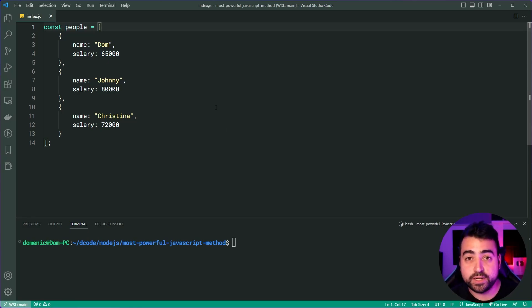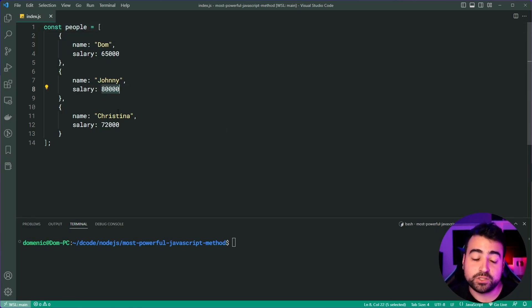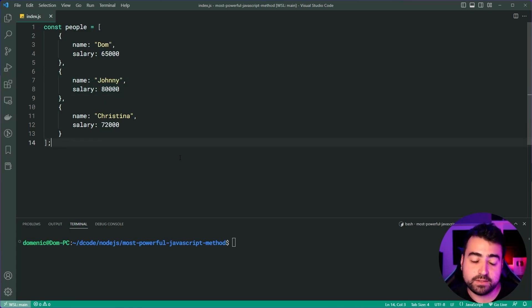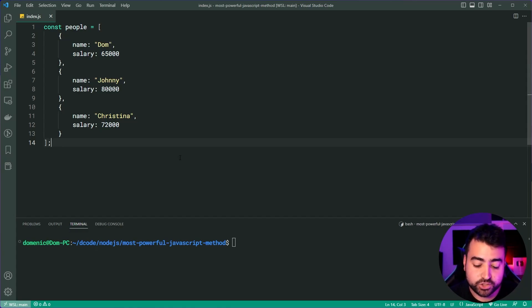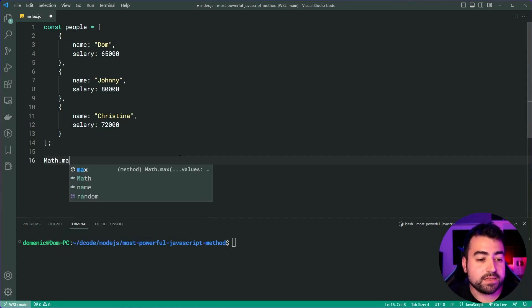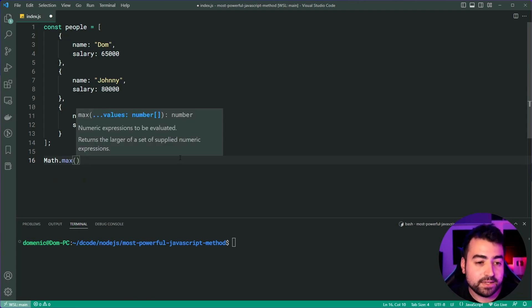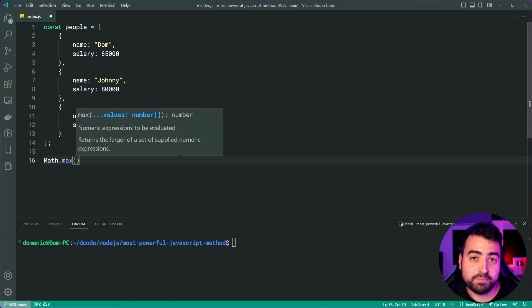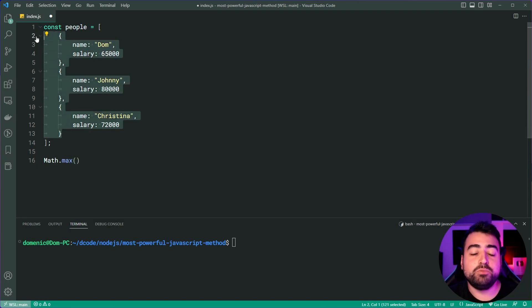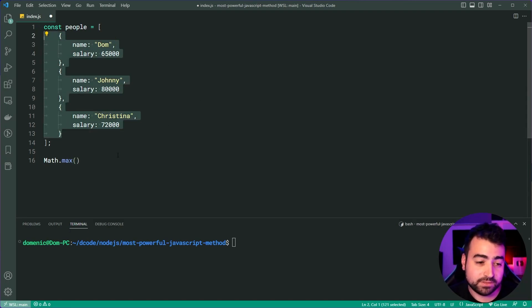So of course, Johnny here with 80,000 is the highest earner. So we want to get Johnny as the output from the reduce method. Now, this here sounds very familiar. JavaScript's existing math.max allows you to take in a list of numbers and it's going to give you the highest number. But the problem is, well, these are objects and not simply just numbers.